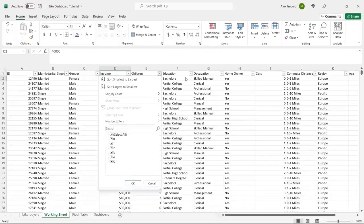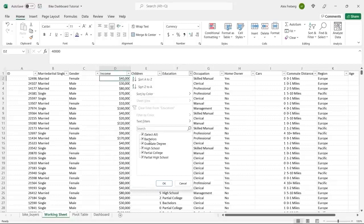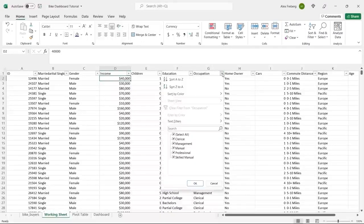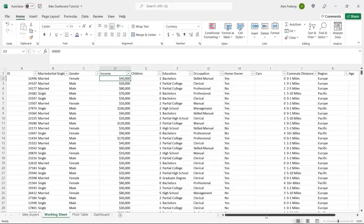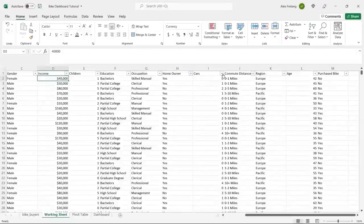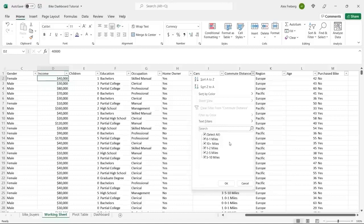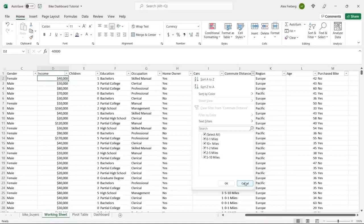Children look good. Education shows partial college, partial high school — this looks fine. If there were spelling errors, we'd clean those up, but there don't appear to be any. Occupation has skilled manual and manual — those should be separate. Home owner is just yes or no. We have cars: one, two, three, four — who owns four cars? The commute distance gives ranges, which can be good. Let's keep it for now but we may want to change it when we get to the visualization.